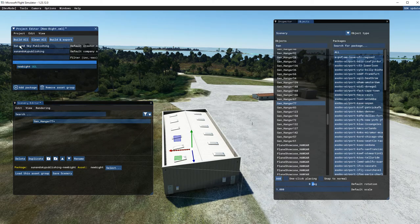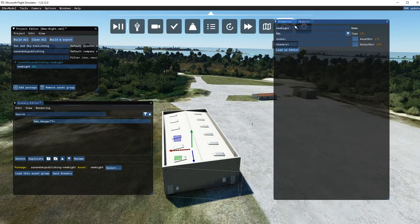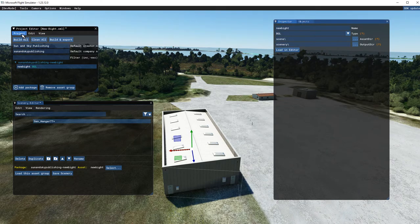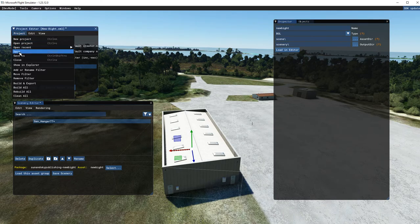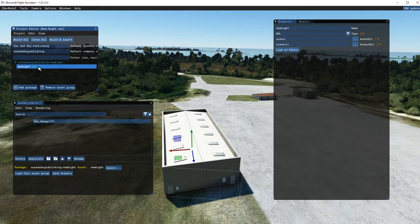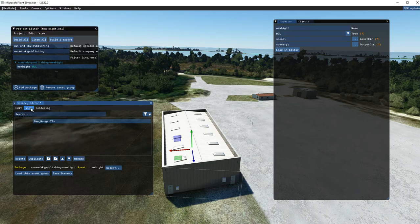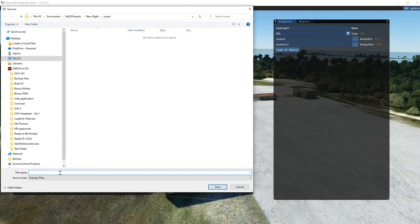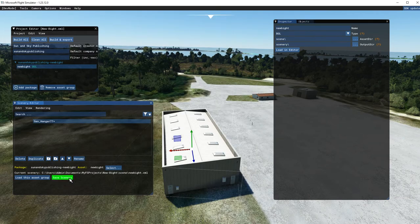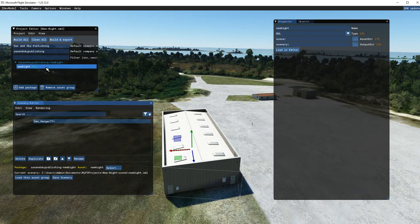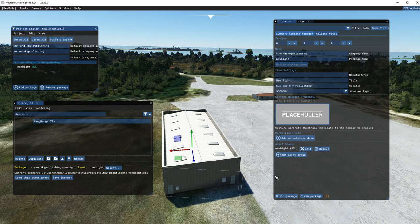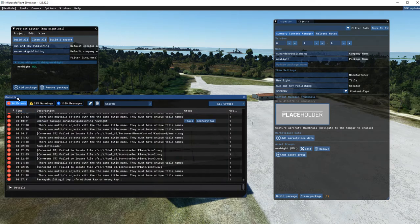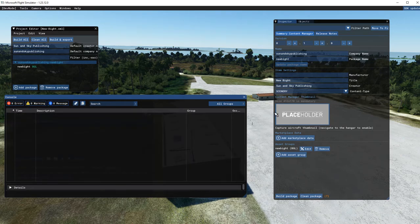Now we're going to save and then build the project. We'll come back over to Inspector, save the project, and since we're in the BGL we'll save the scenery. In the scene we're going to call it 'New Bight' — that's what I was trying to do. Now I have the scenery saved. We can place more stuff in there, then go to the Project, press the tilde key — which is next to the One key — to bring up the console. Clear it by pressing the eraser, then press Build Package.